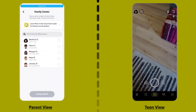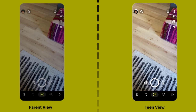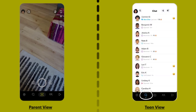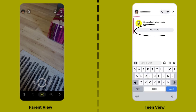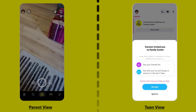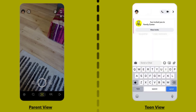Once you're done, your teen needs to open up the Snapchat app on their device and navigate to their chat. They will receive the invitation through a direct message, just like a regular conversation. Tap on View Invite and a pop-up will appear — simply hit Accept, and now you have access to your teen's Snapchat activity.